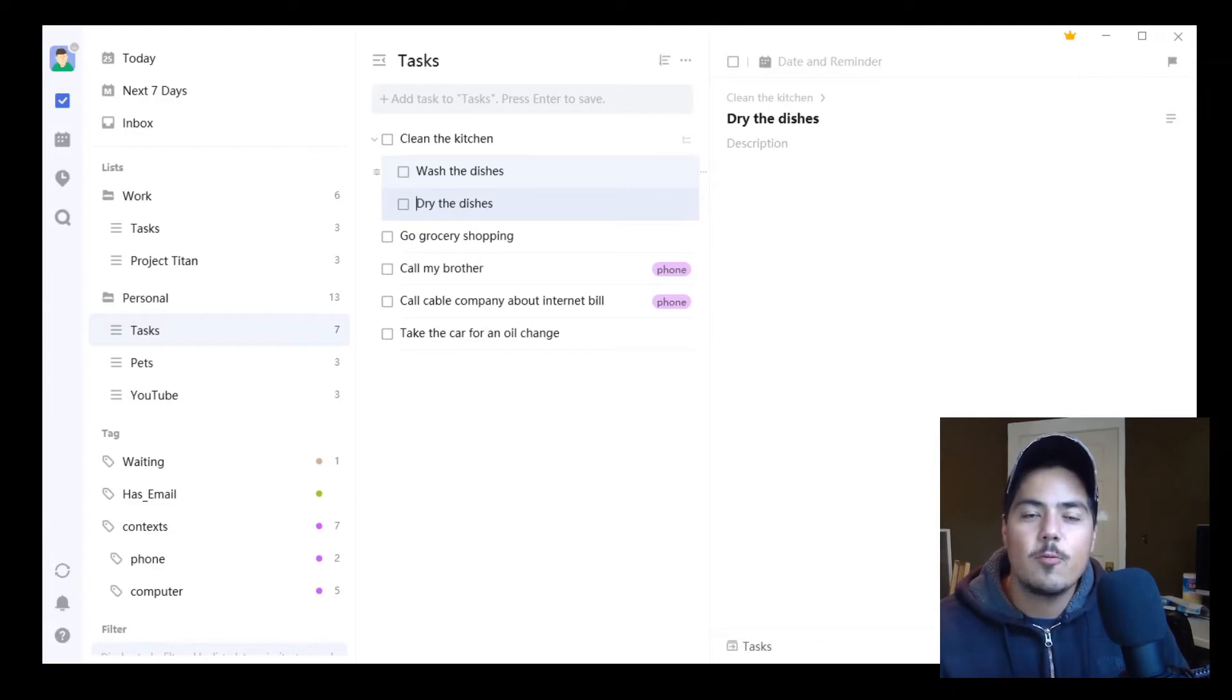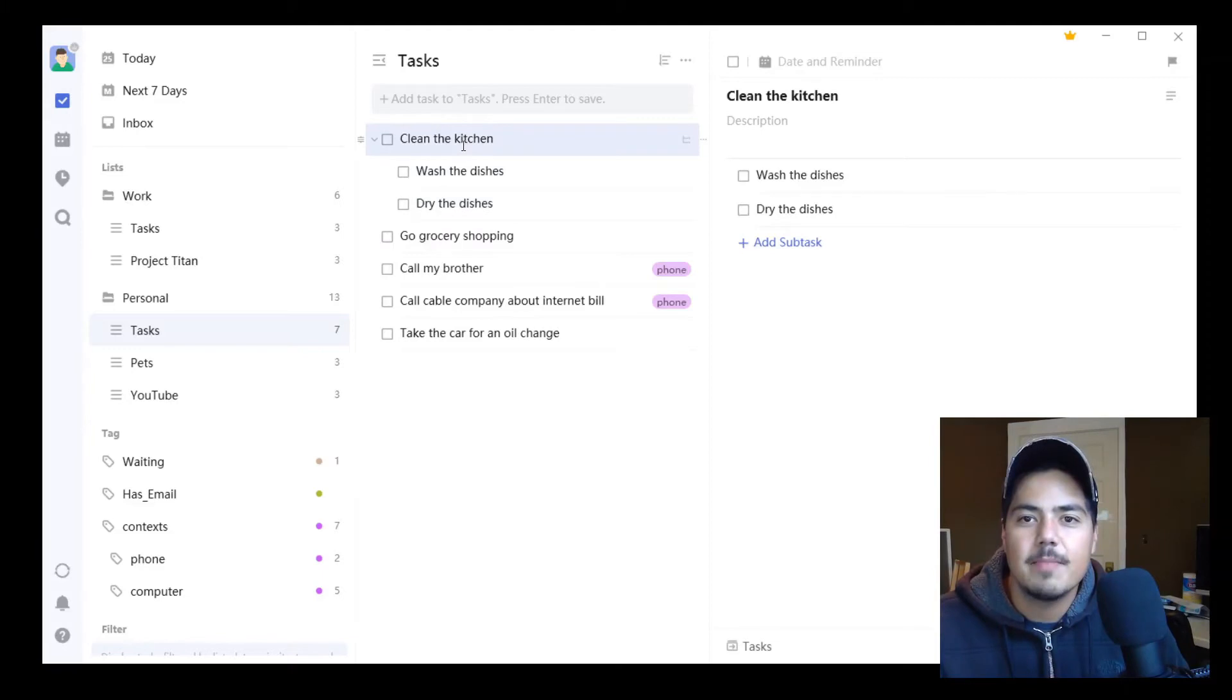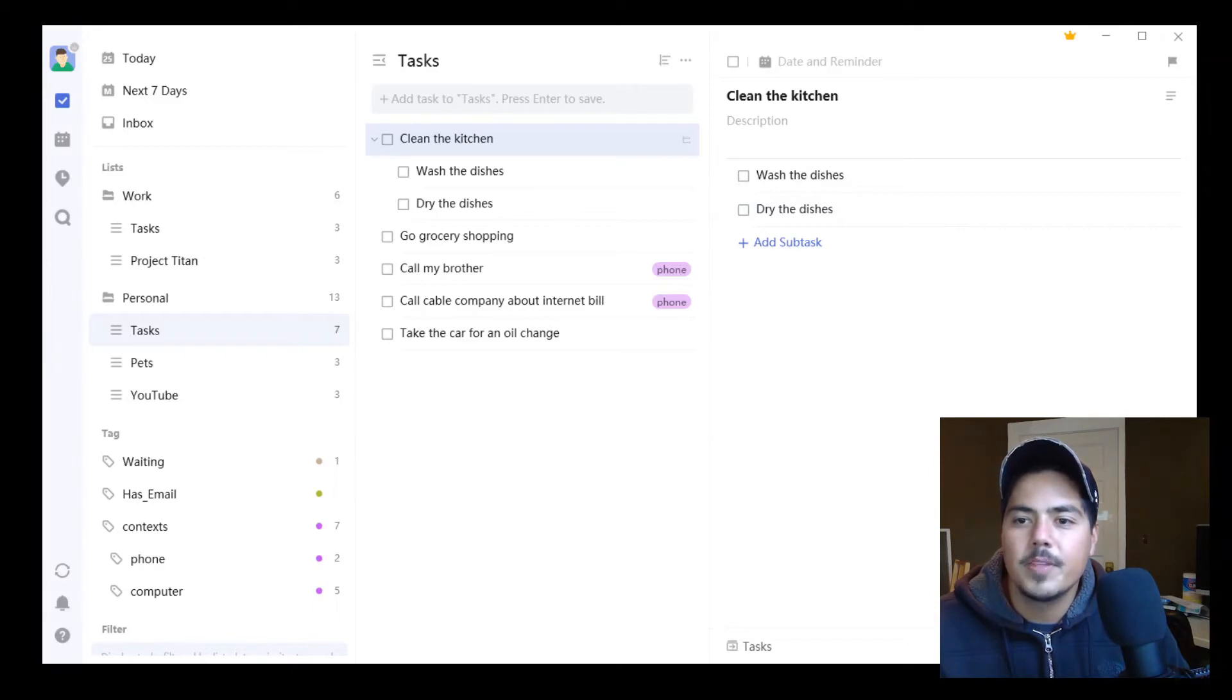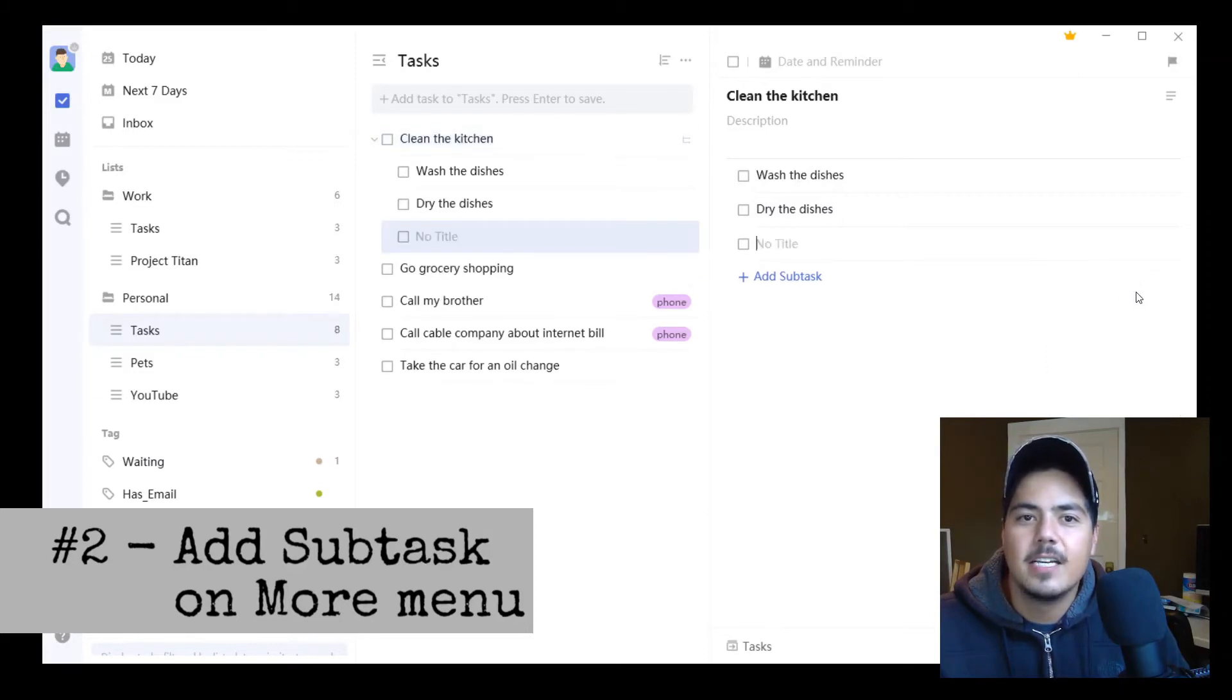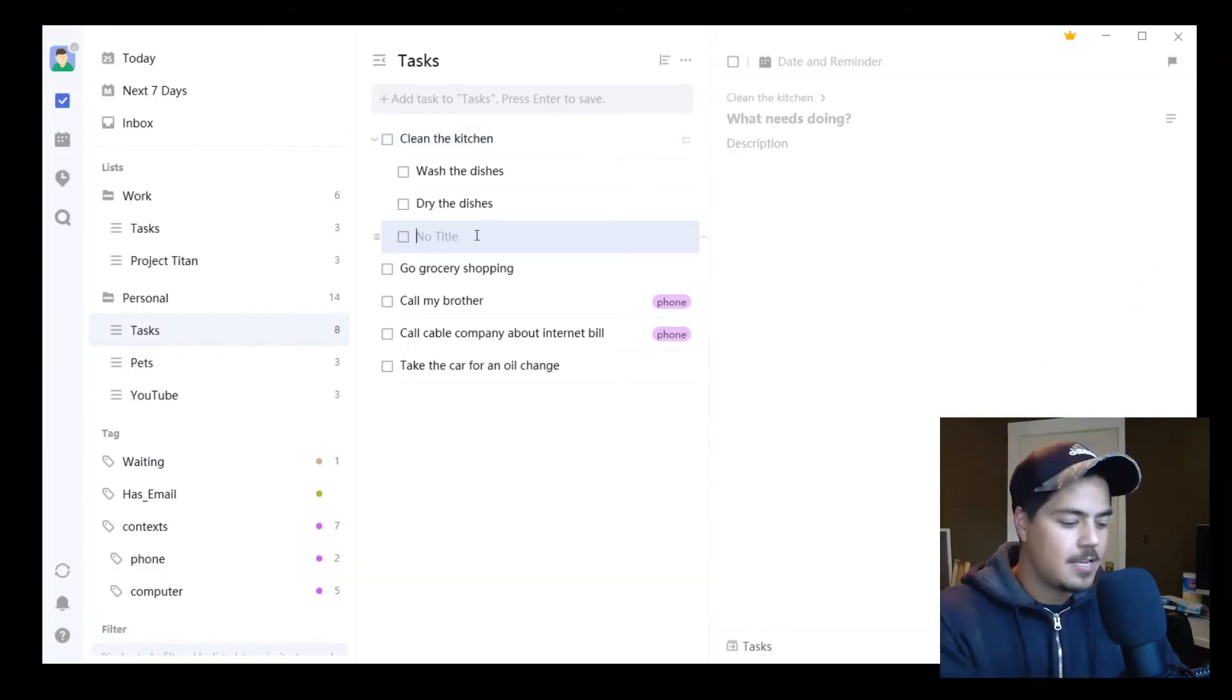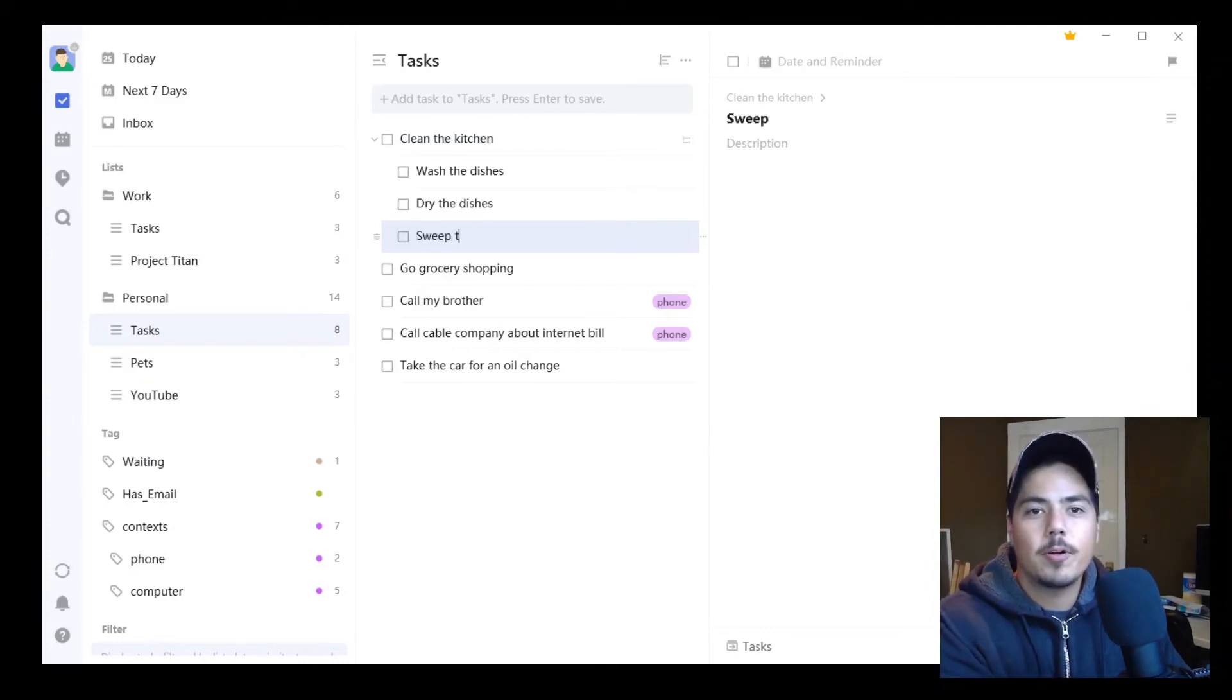Okay, a second way to add a subtask to a task within TickTick is to click on the task, the main task. And over on the right side within the task details is the three dots in the lower right corner. If I click on that, I can go all the way up to the top menu, and it says Add Subtask. Again, this adds another task to the bottom of the list. Maybe this one is Sweep the Floor.